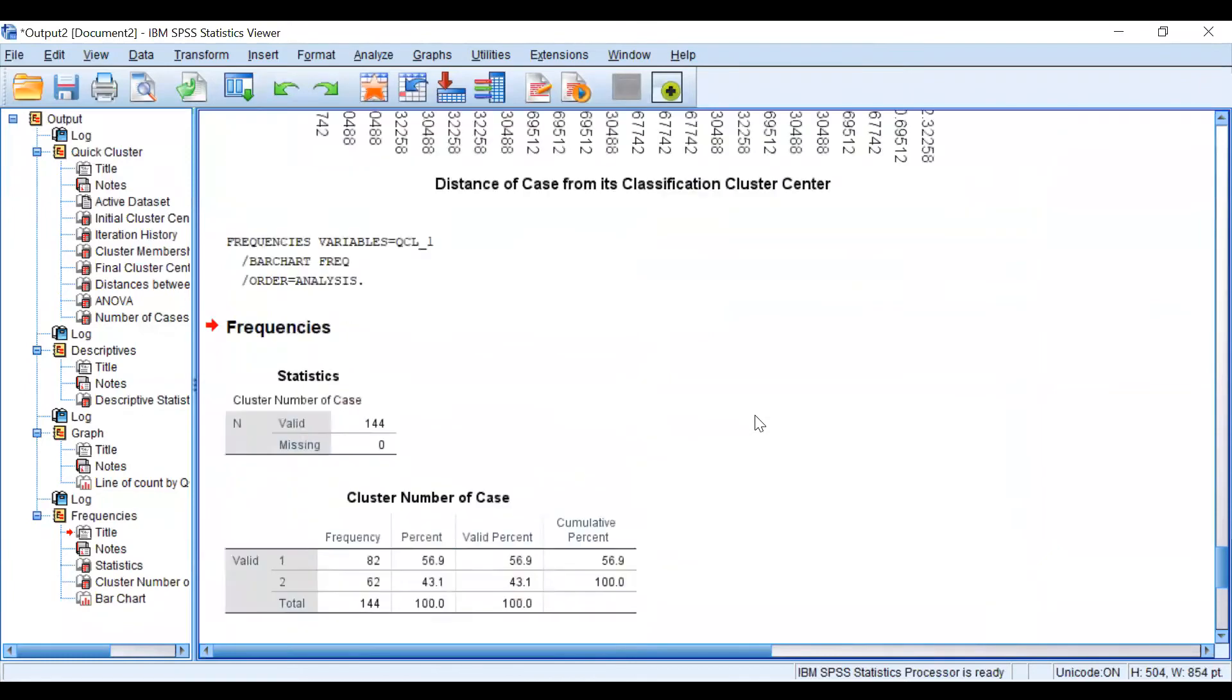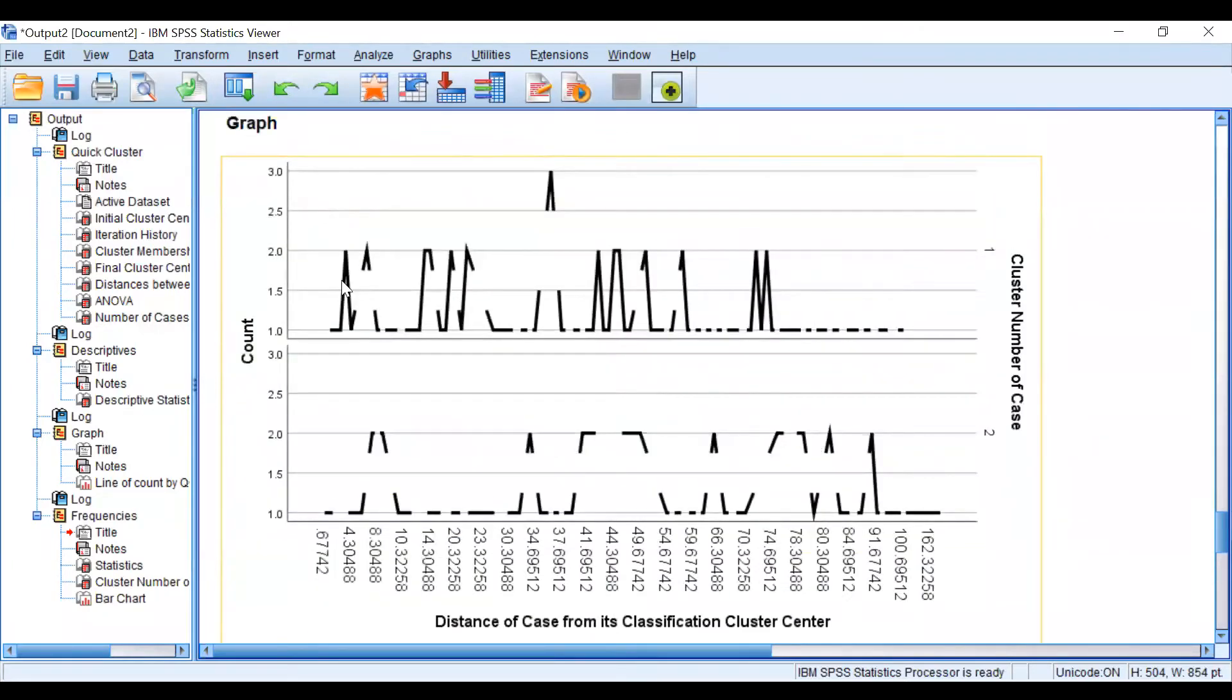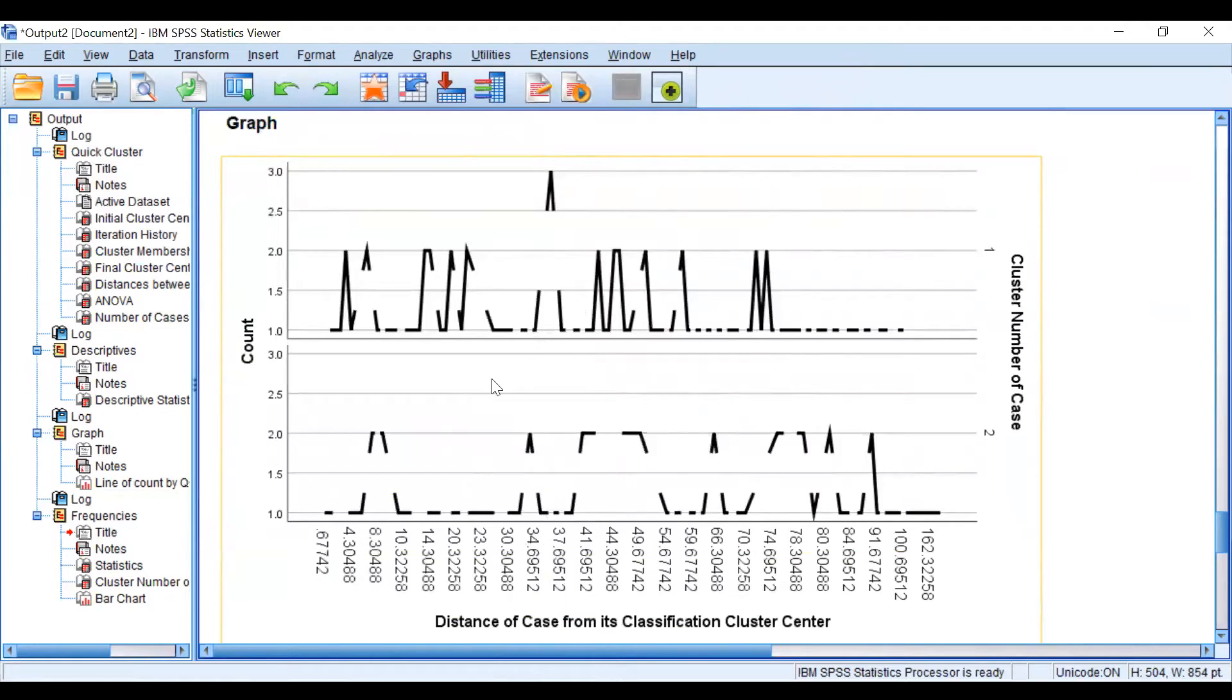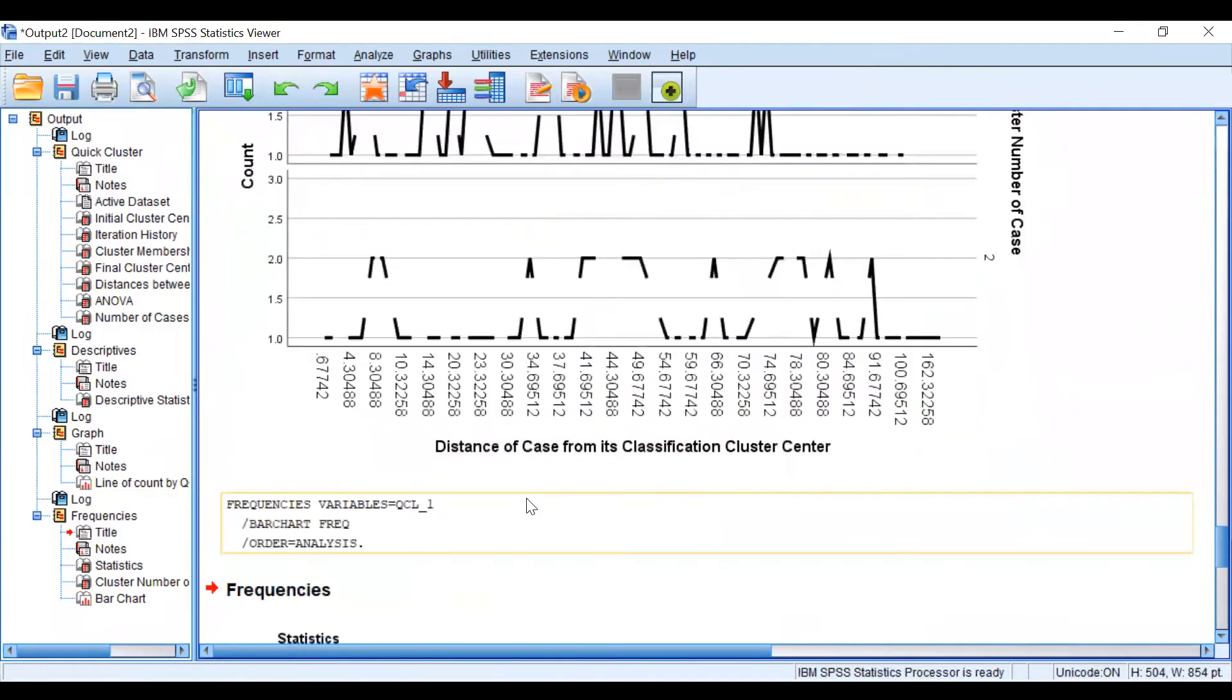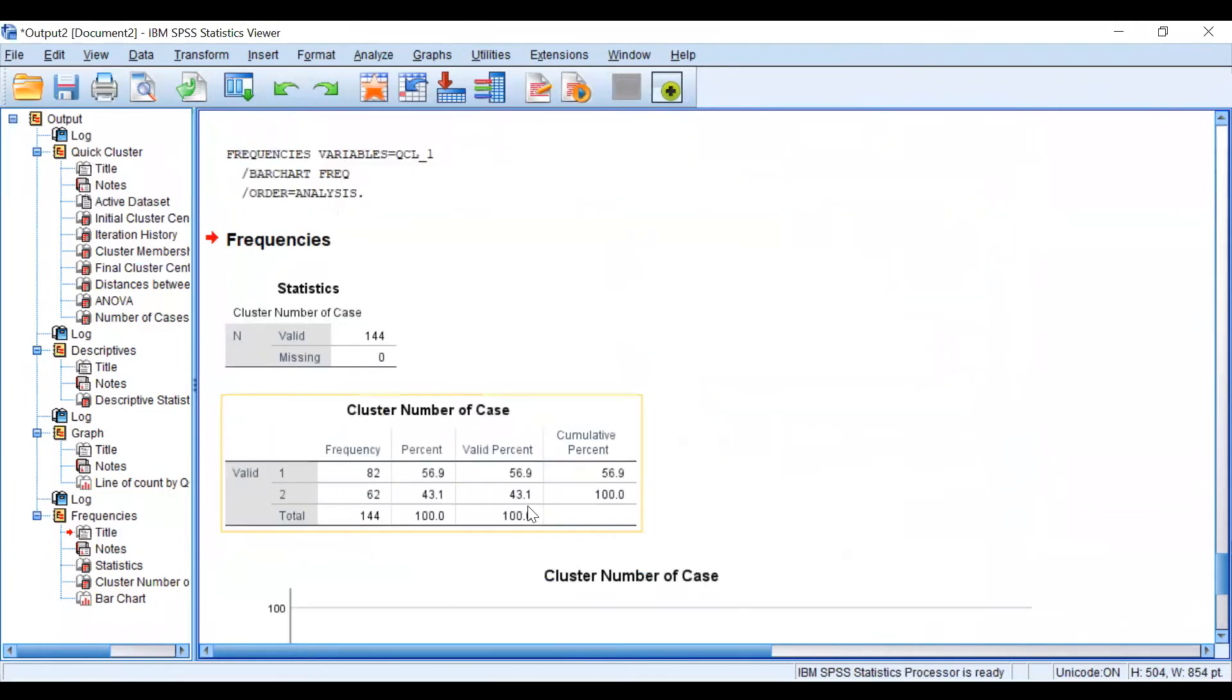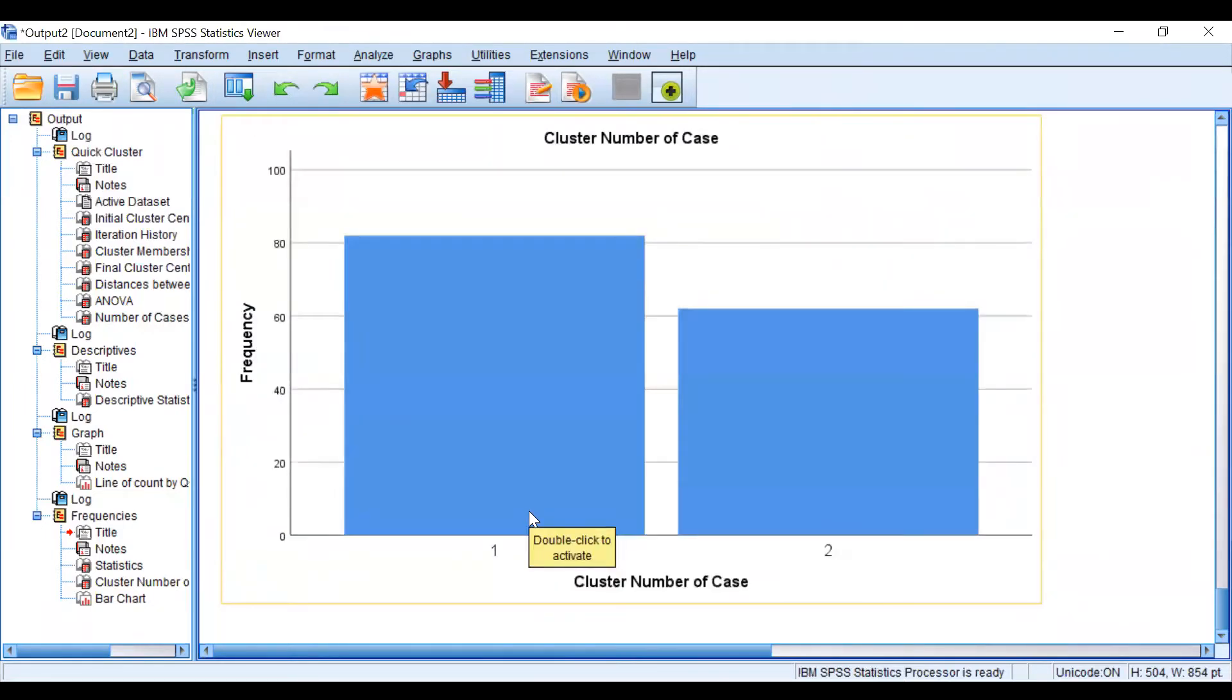We can plot the distance versus the columns. We can see there's higher frequency here for this distance, meaning more observations for this distance. There's a peak here. But if you're using just one variable and two categories, bar chart is the better way to go.